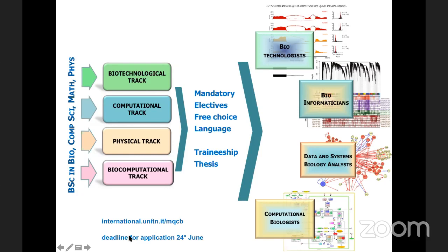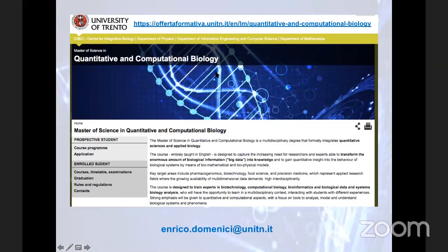The deadline for application is June 24. You can find more information at the website shown on screen, with additional information on regulations and course programs. Do not hesitate to send an email to the address shown.